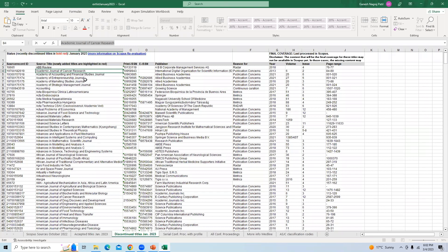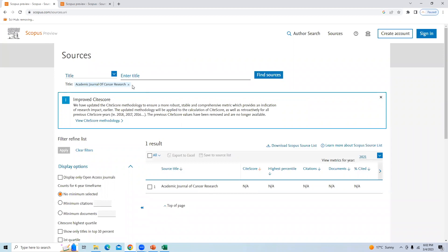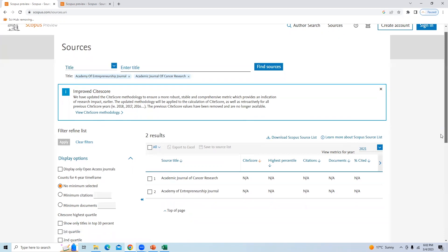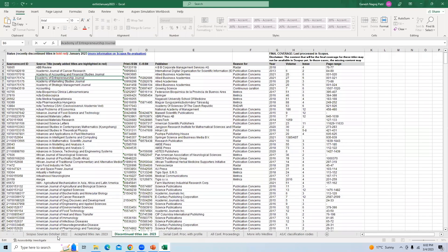Let us take another example. We will search for 'Academy of Entrepreneurship Journal.' I will copy this journal name and go to the source list, paste the name, and search. You can find that this journal is also showing 'NA' — it is not available in the Scopus database.